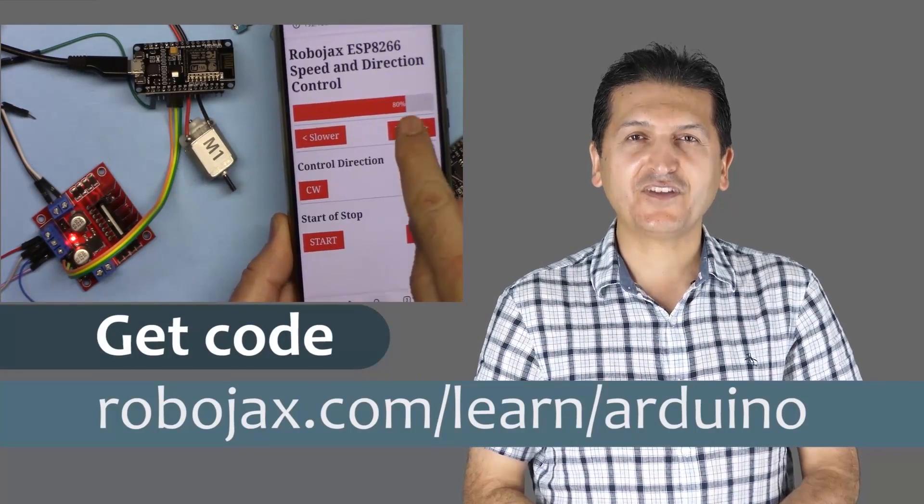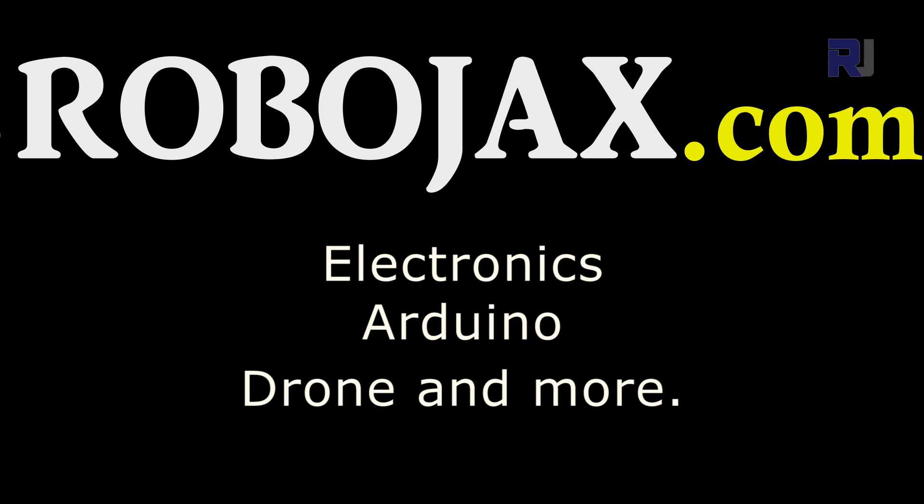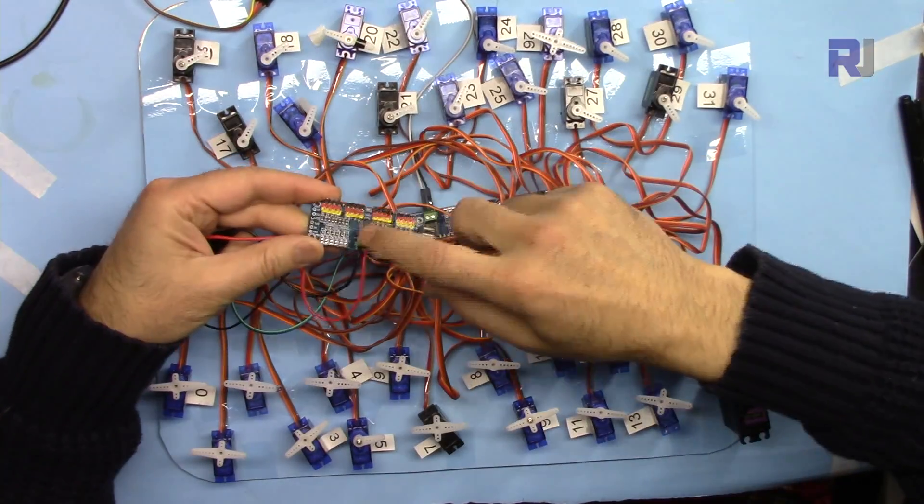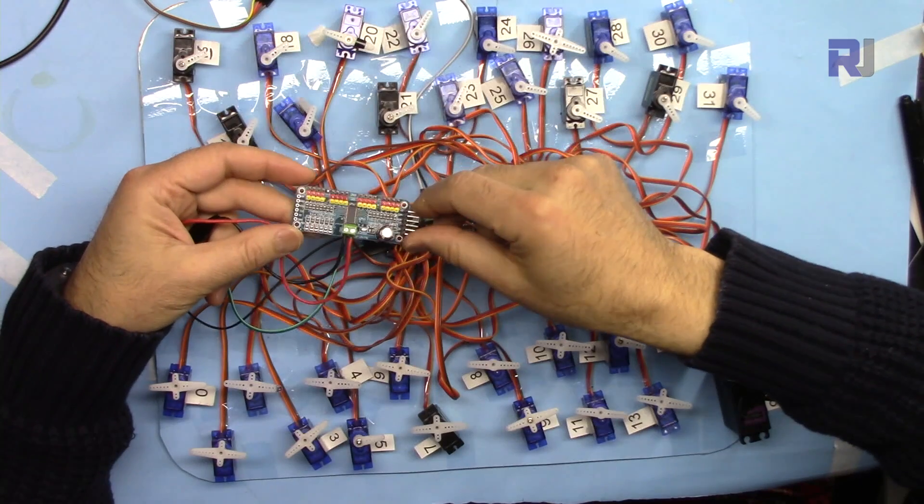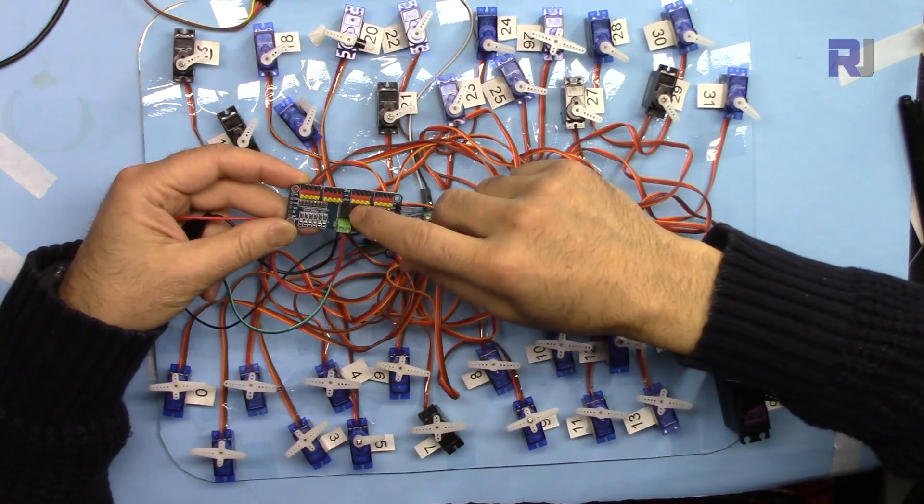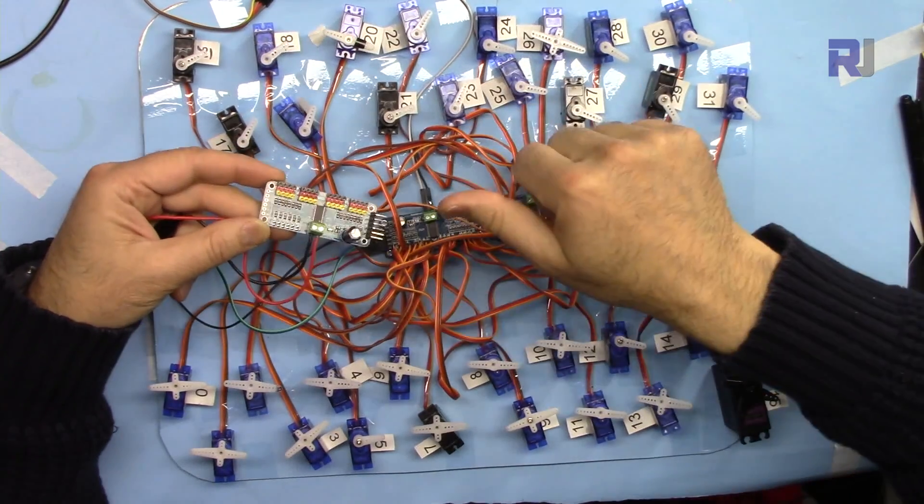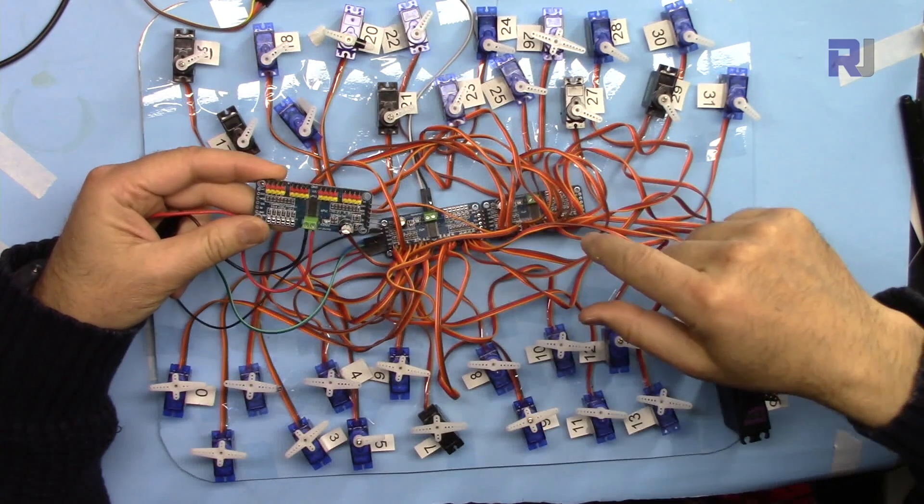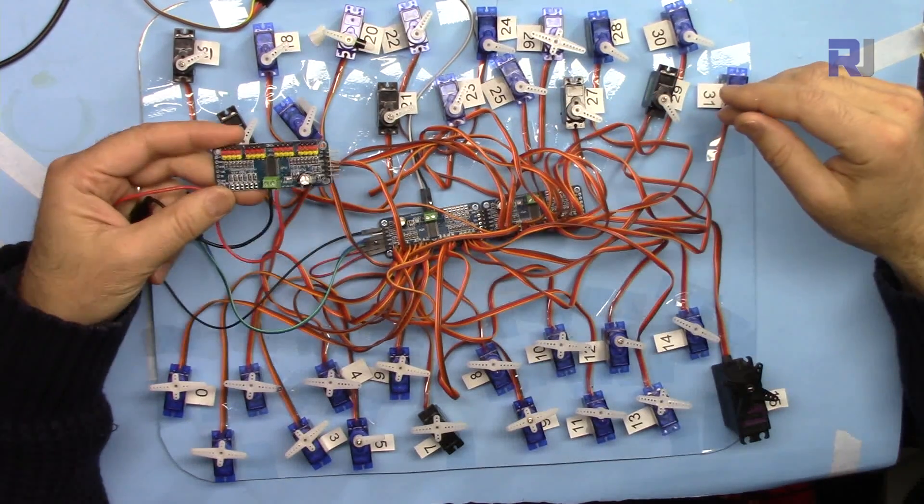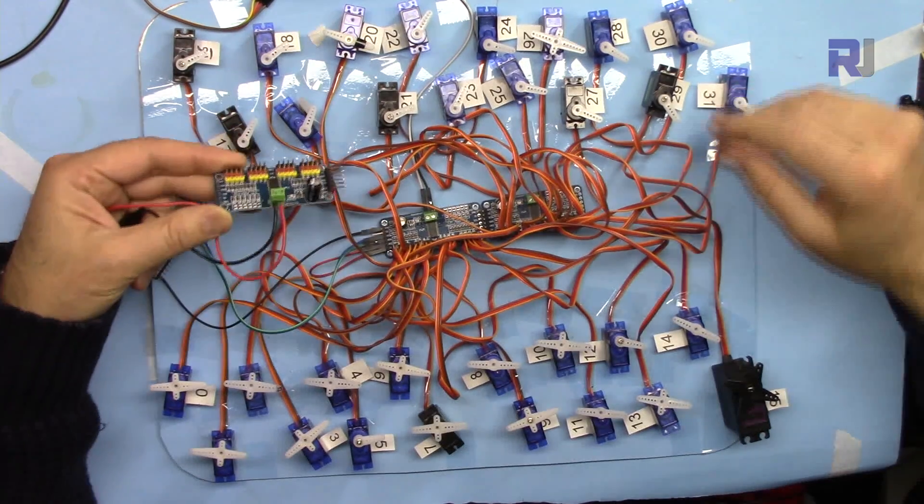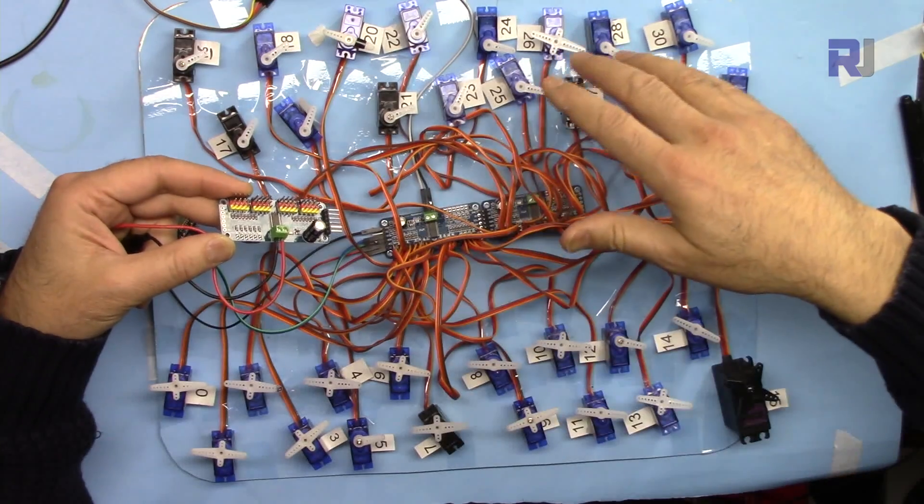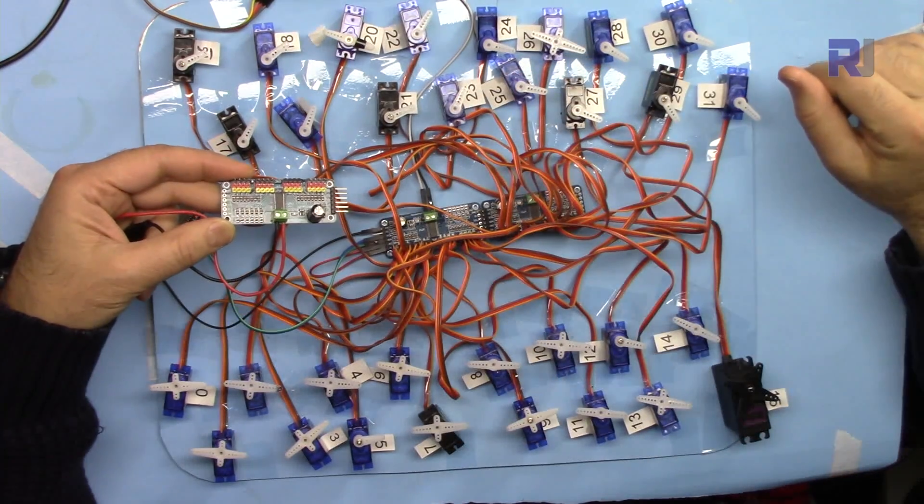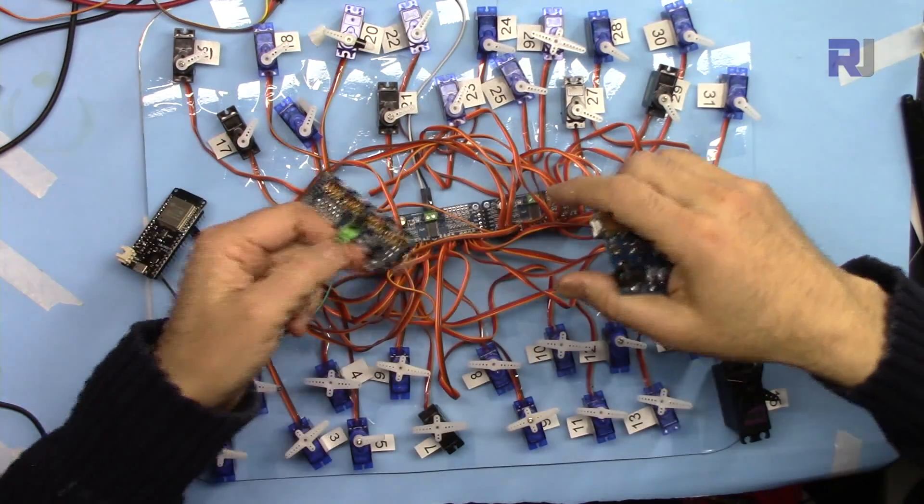Let's get started. I have three versions of this video for PCA9685 16-channel PWM controller that can control LED lights or servos. I've used it for servos. I have version 1 where you can control 16 servo motors, and version 2 where you can control motors in different ways - all motors together, a few of them, or different methods.